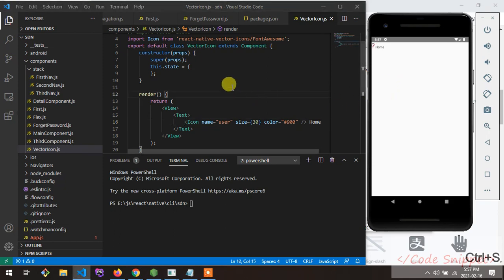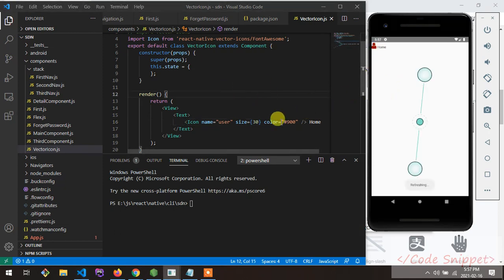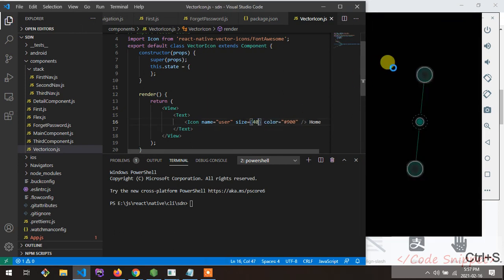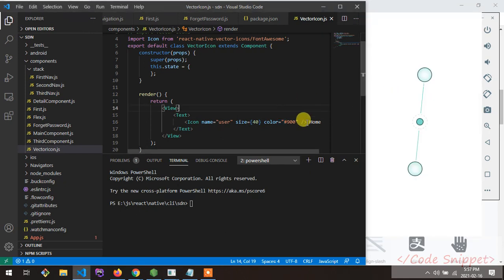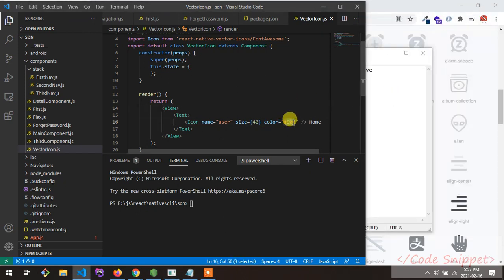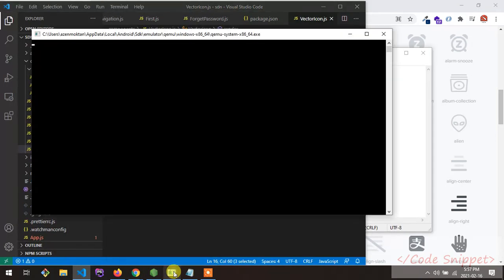Sometimes it takes a moment to update. The size prop controls the size of your icon, and the color prop accepts a hex code for the icon color.